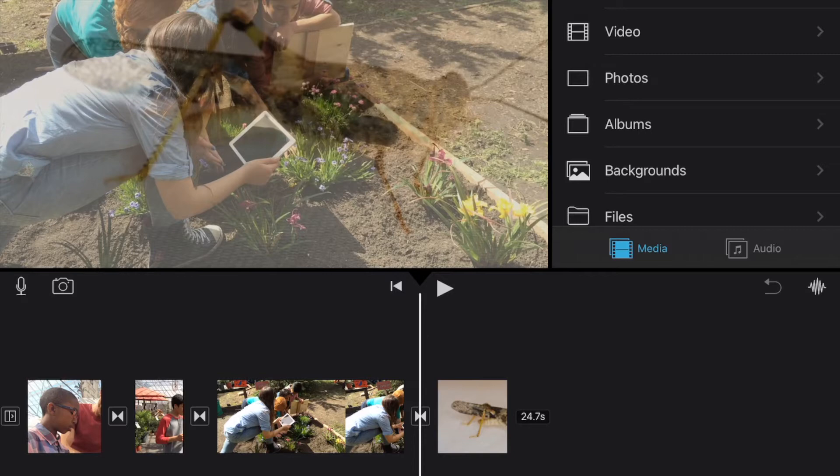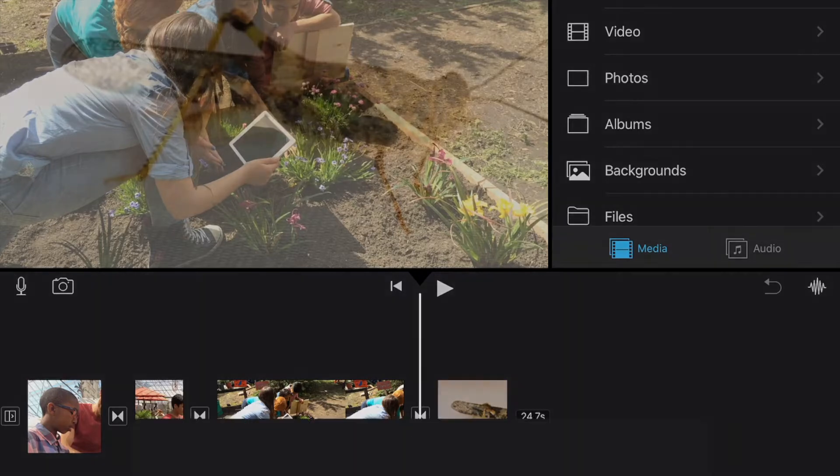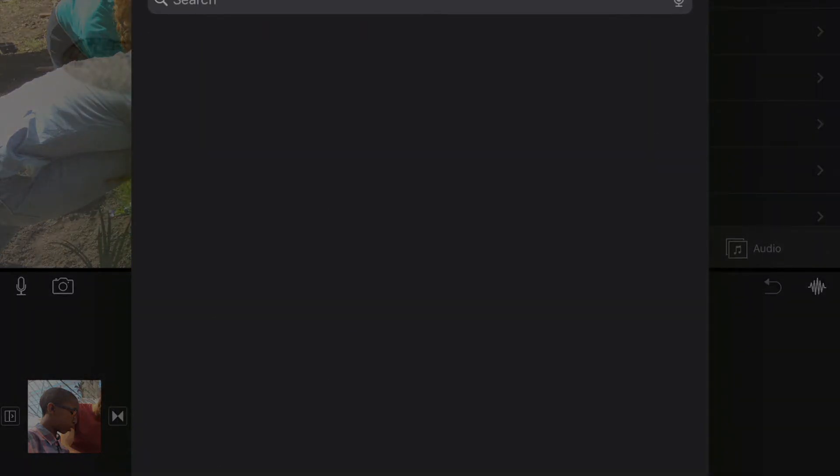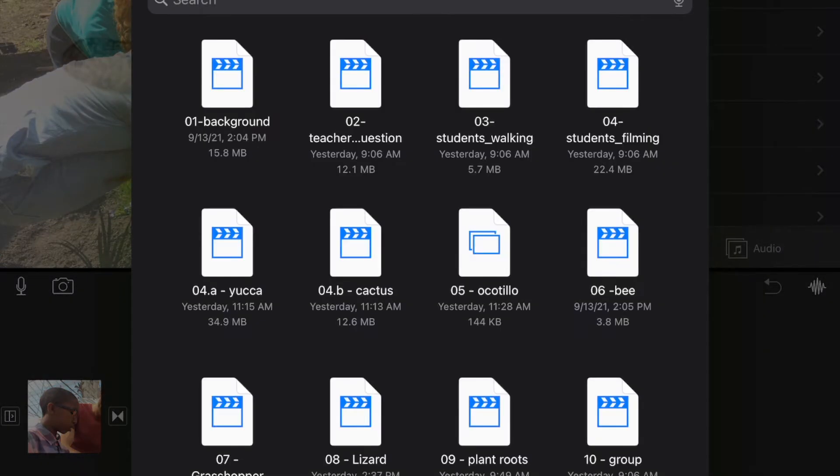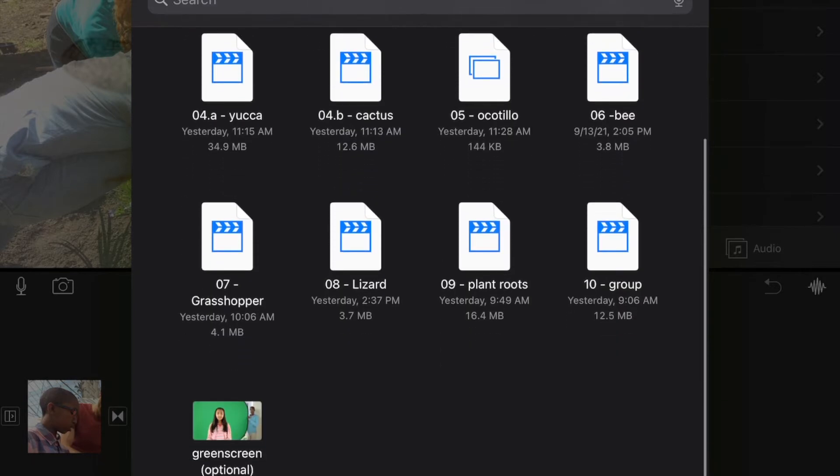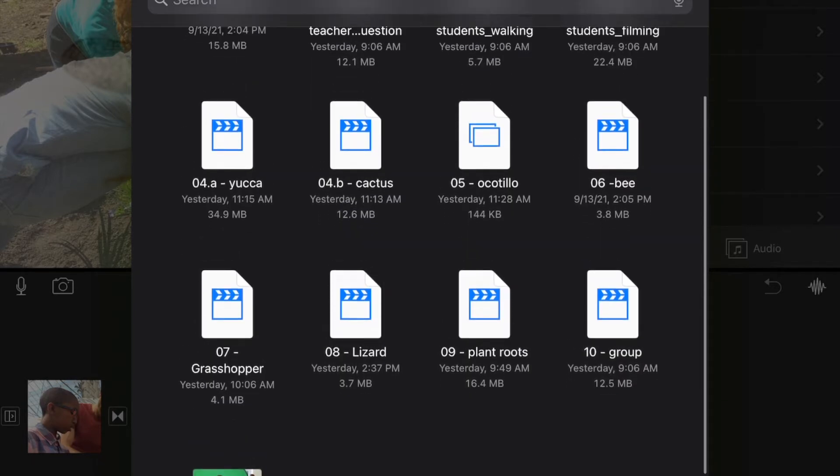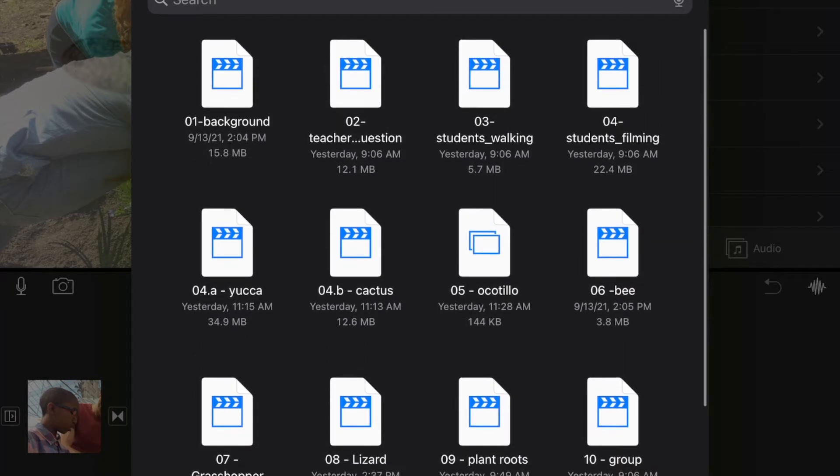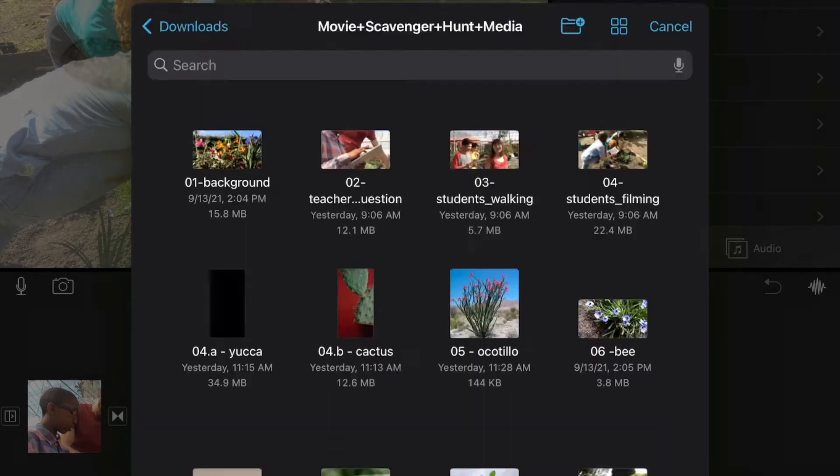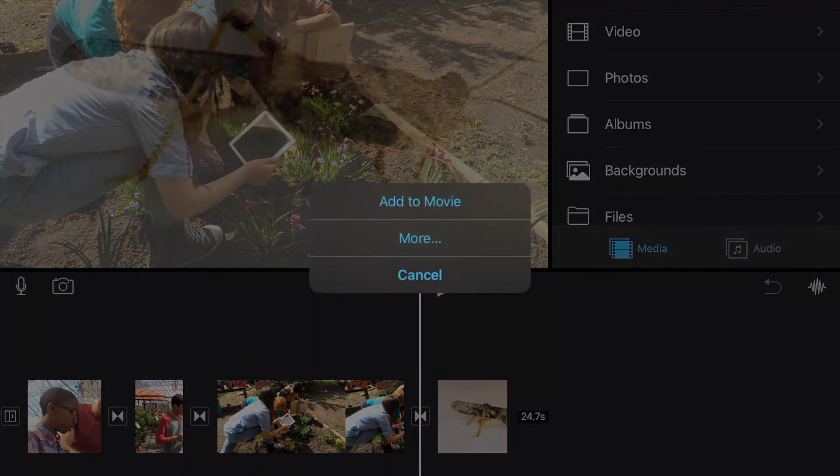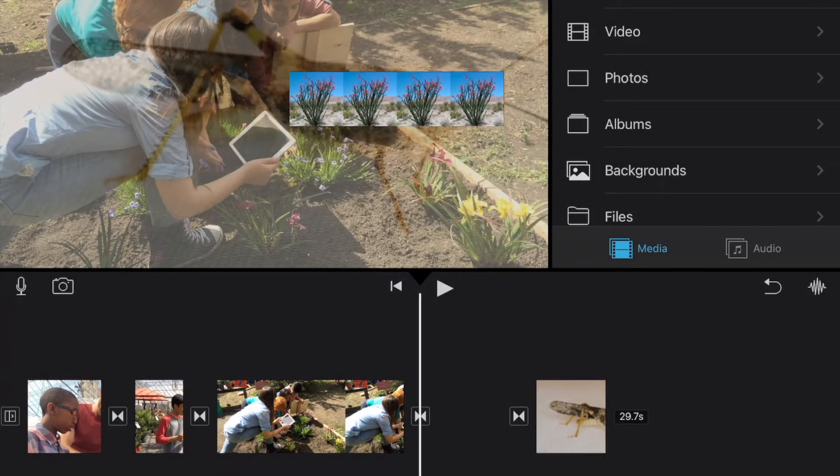So we're going to go ahead and go back to our files and we're going to look for another video that we're going to add here. So in our list of videos here, or in fact in this case it's a still picture, we're going to look for the Ocotillo picture number five. So we'll select that and we will add it to our movie.